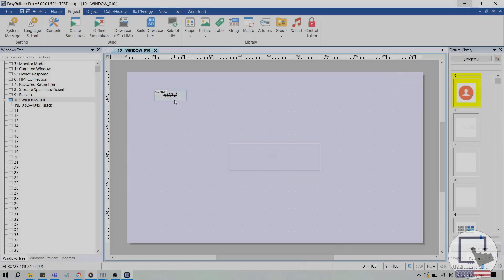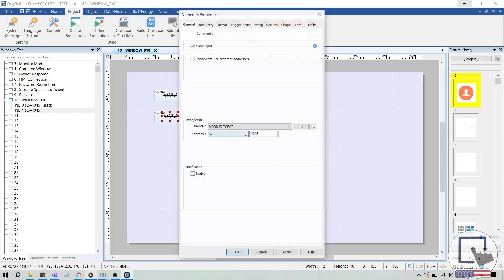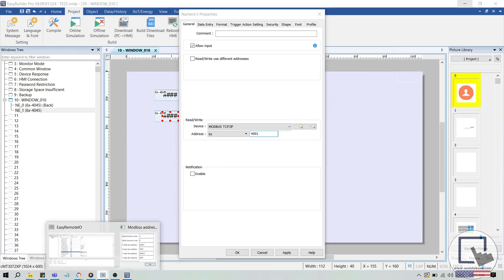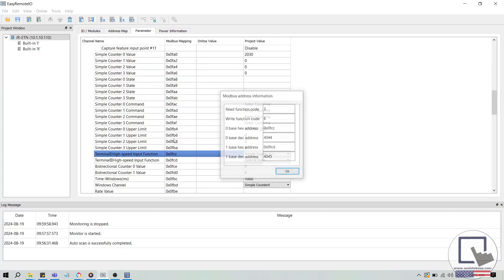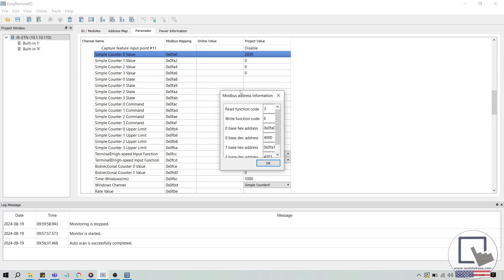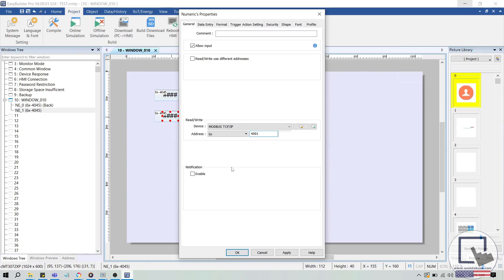I'll add the simple counter 0 value using the address 6x4001. In this case, I'll change the data format of this object to 32-bit unsigned in order to accommodate larger values and to match the data type of this parameter. Then, I'll run the simulation again so that we can view the counter value in real-time.